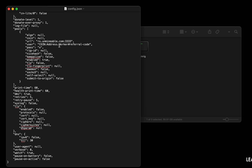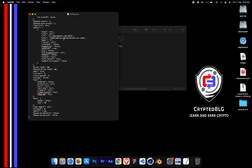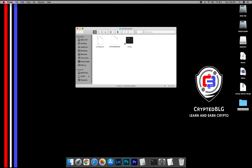Name your worker here. Make sure the data is in this format. After your wallet address and worker name are given, close the Text Edit.